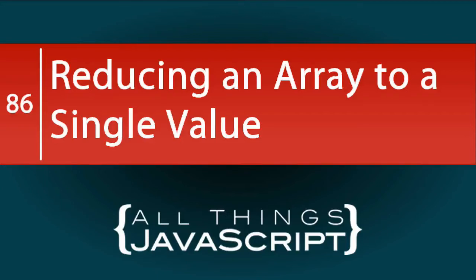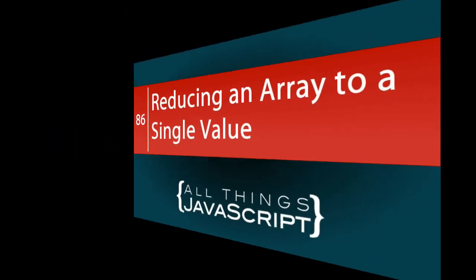In the previous two tutorials, we discussed the filter method of arrays and the map method. In this tutorial, we are going to take a look at how to reduce the elements of an array to a single value using the reduce method.